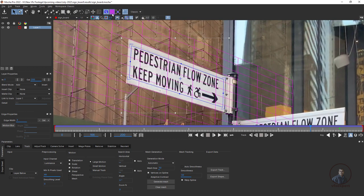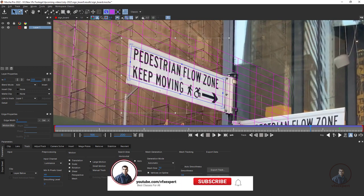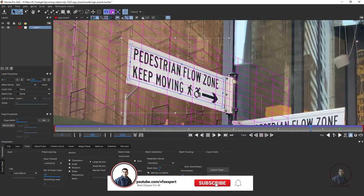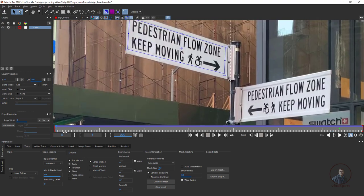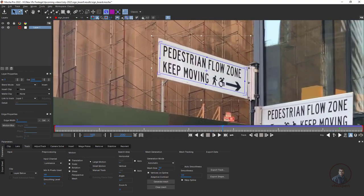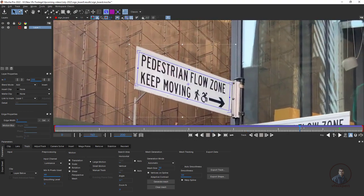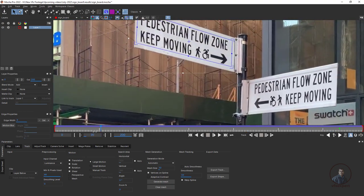If you want, you can also enable the grid to easily understand the perspective and adjust this area. This is totally up to you how you use these options. Hide the grid and simply play and check. The planar surface is now following according to the footage motion.